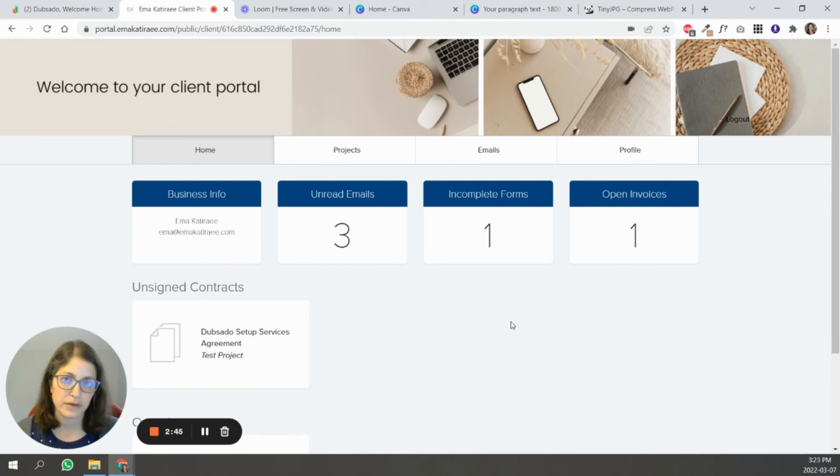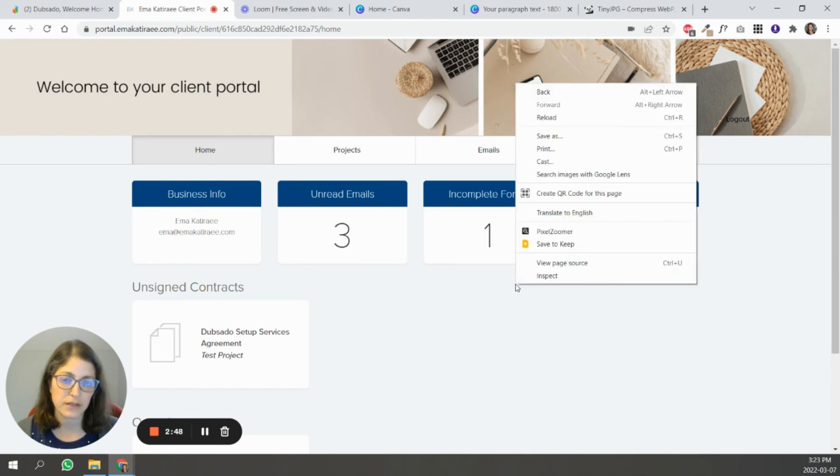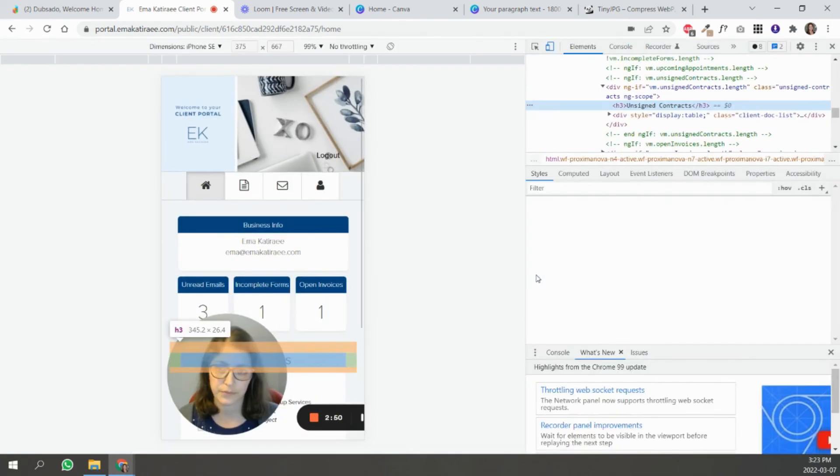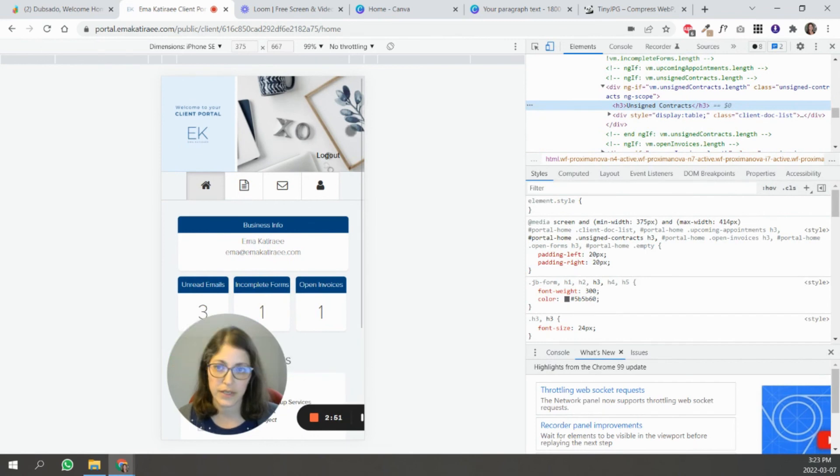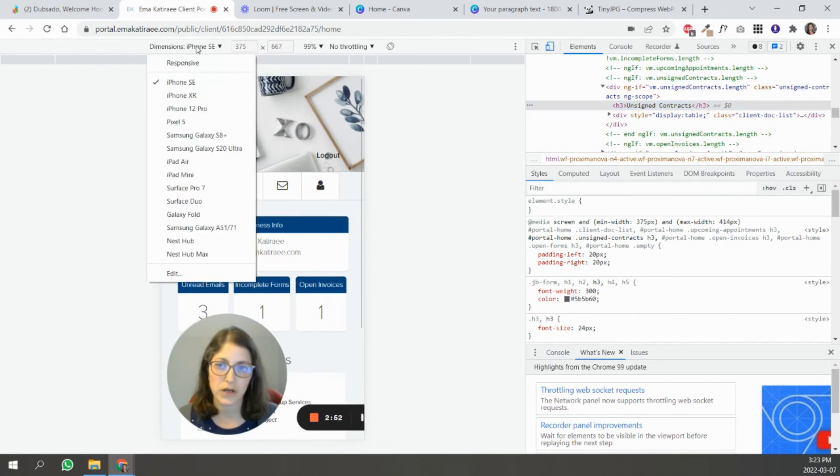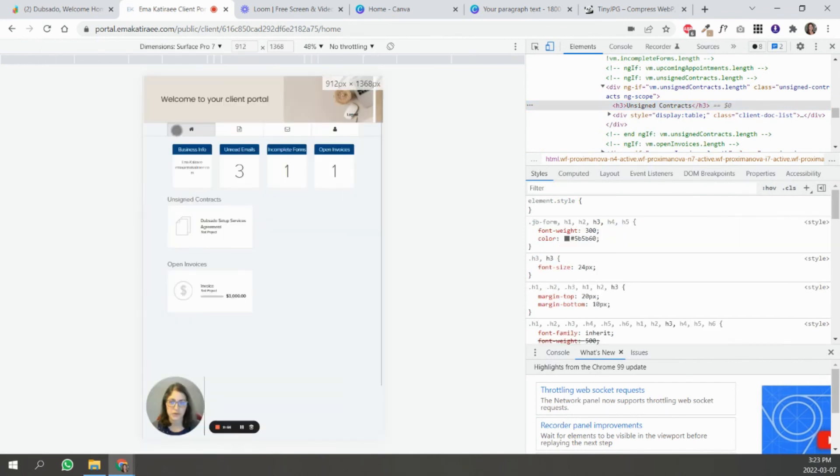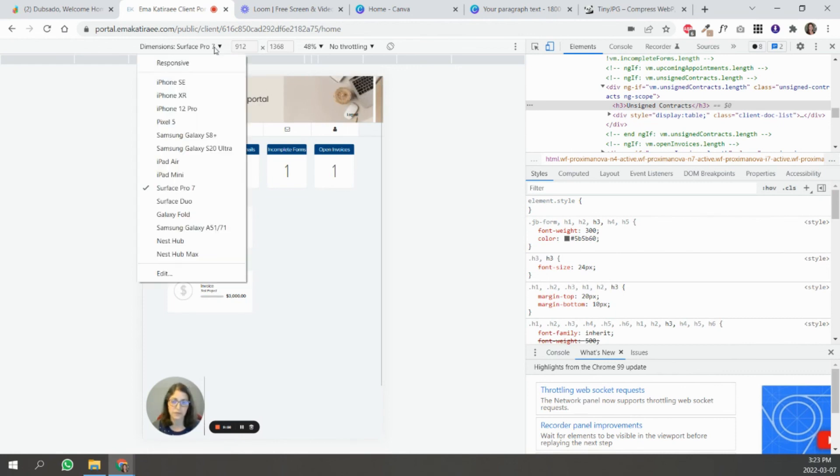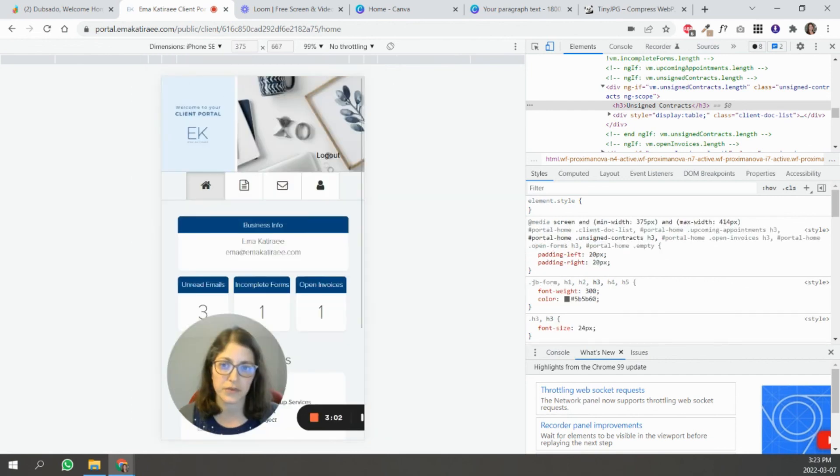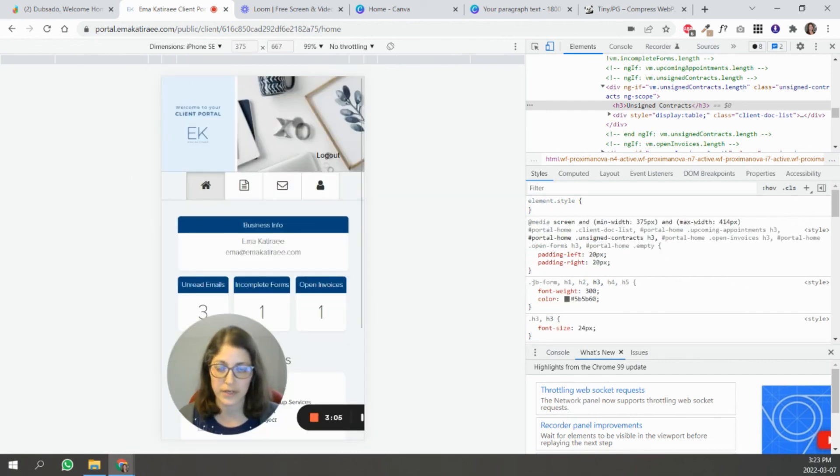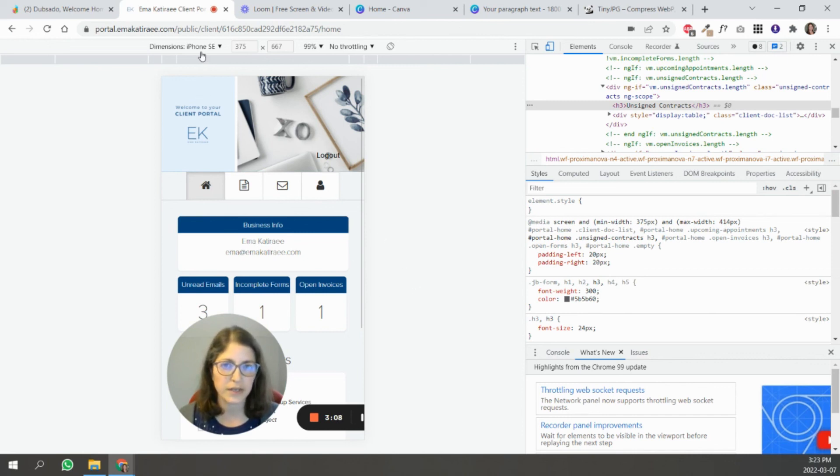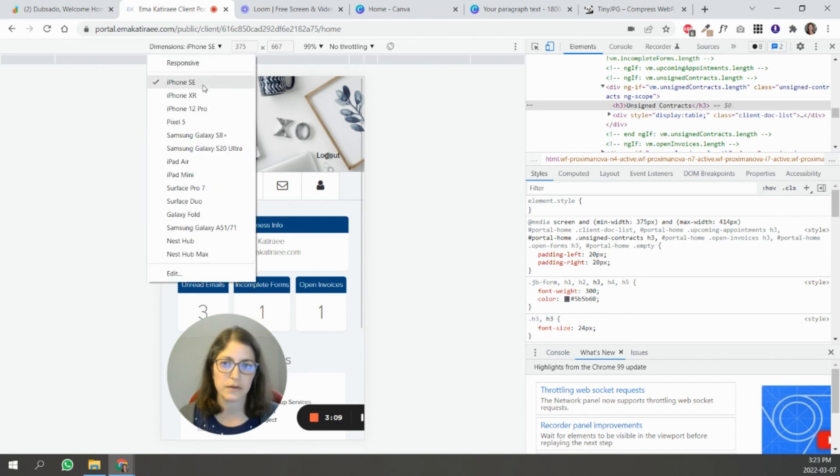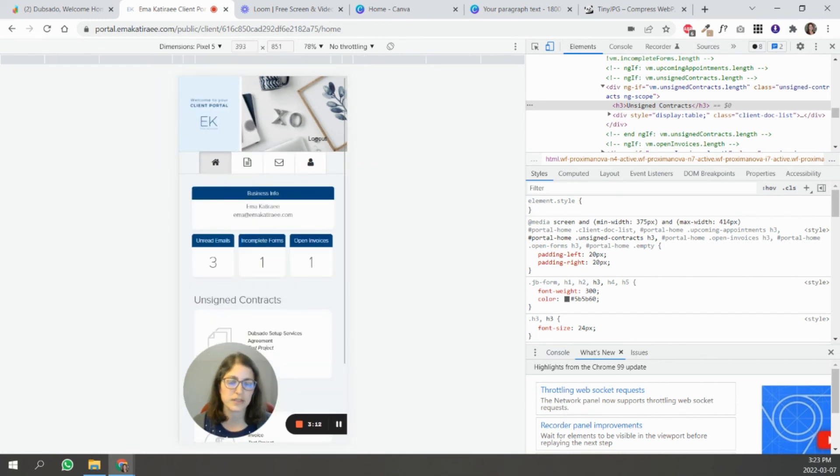To see what the banner looks like on mobile, all you're going to do is right-click and hit inspect. And here you can toggle between different devices. So if I go to a Surface Pro, it's going to select the desktop banner, which is what we had designed in Canva. If you go to iPhone, it's going to pick the mobile banner that I have already in Dubsado. So that's how you can see where your image is getting cut off or just get an idea of what it's going to look like on different devices.